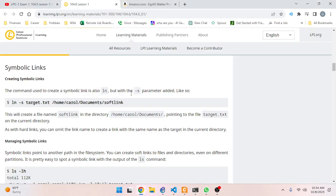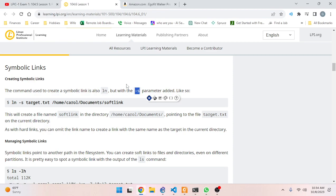Creating symbolic links: the command used to create a symbolic link is also `ln`, but with the `-s` parameter added. The syntax is `ln -s target.txt linkname`. This will create a file named `softlink` in the directory specified, pointing to the file `target.txt` on the current directory. As with hard links, you can omit the link name to create a link with the same name as the target in the current directory.